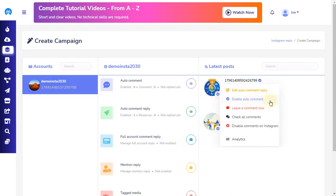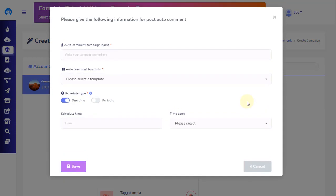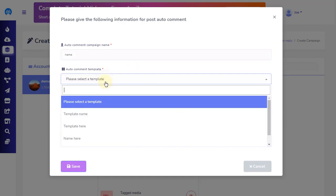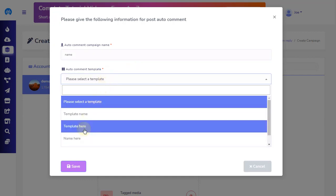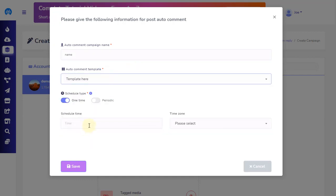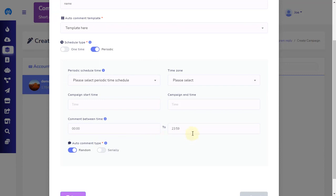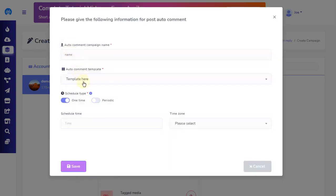This option is used when you want to set up a comment reply one time or in a periodically scheduled type, without sending a private reply to the commenter. Click on the Enable auto-comment option and a pop-up will appear with a list of options. First, give a name to the auto-comment campaign. Second, choose an auto-comment template already created. Then choose from a one-time or periodic schedule type. The one-time campaign will comment only the first comment of the selected template, and the periodic campaign will auto-comment multiple times periodically as per your setting.